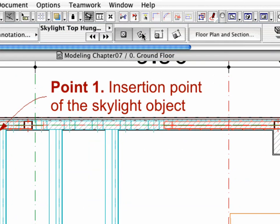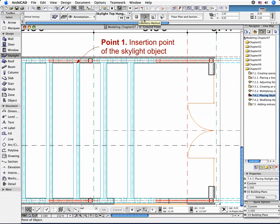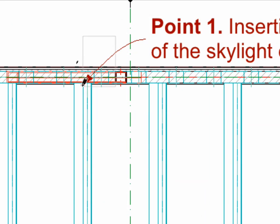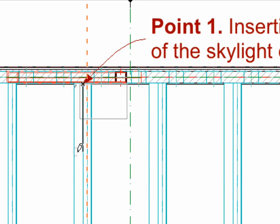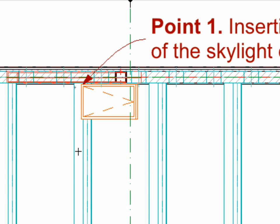Select the Rotated Geometry method in the Info box. Place the Skylight on the floor plan as shown in the illustration.